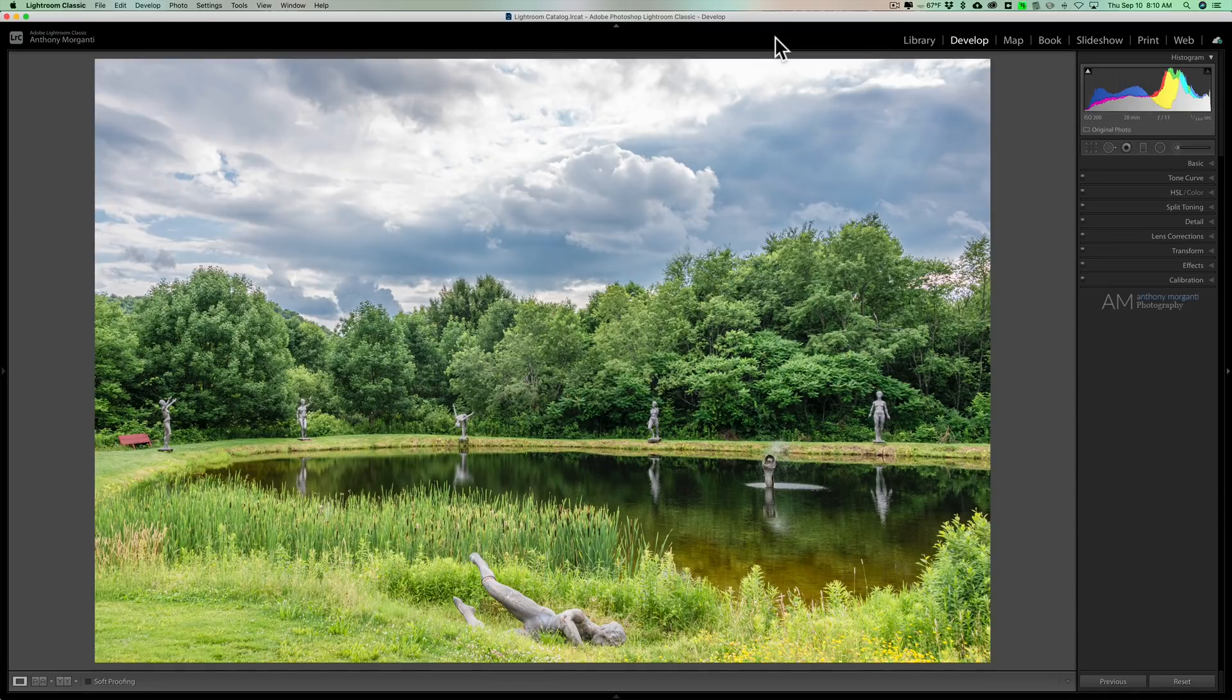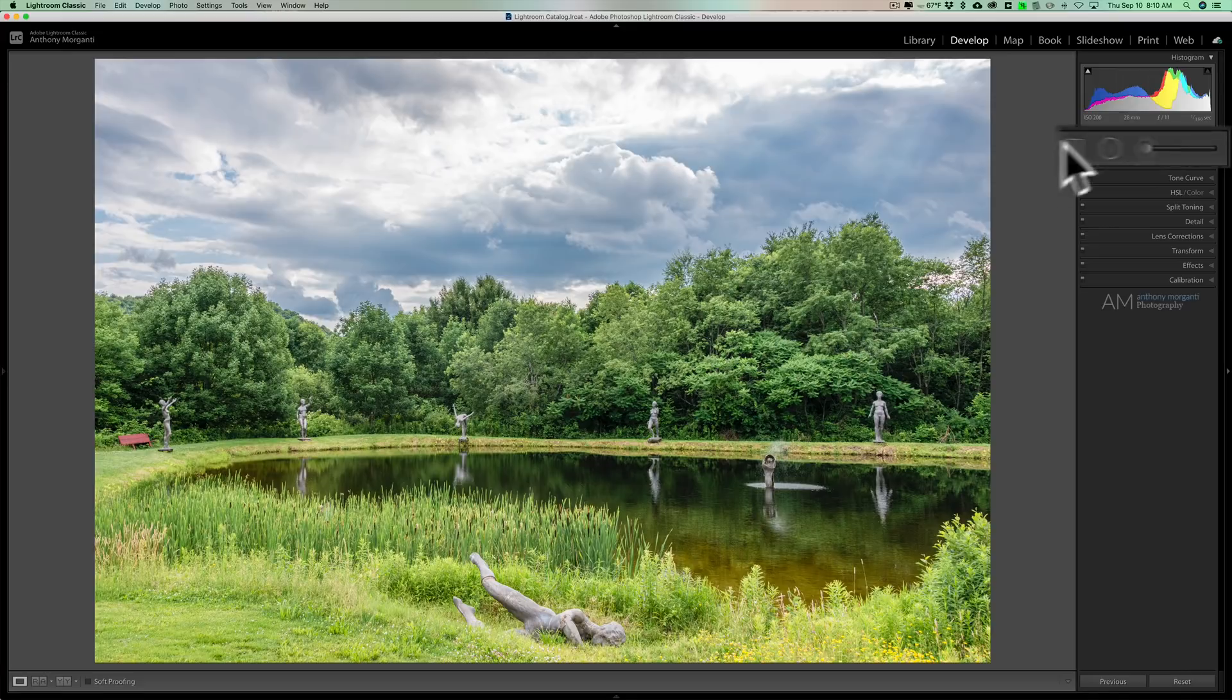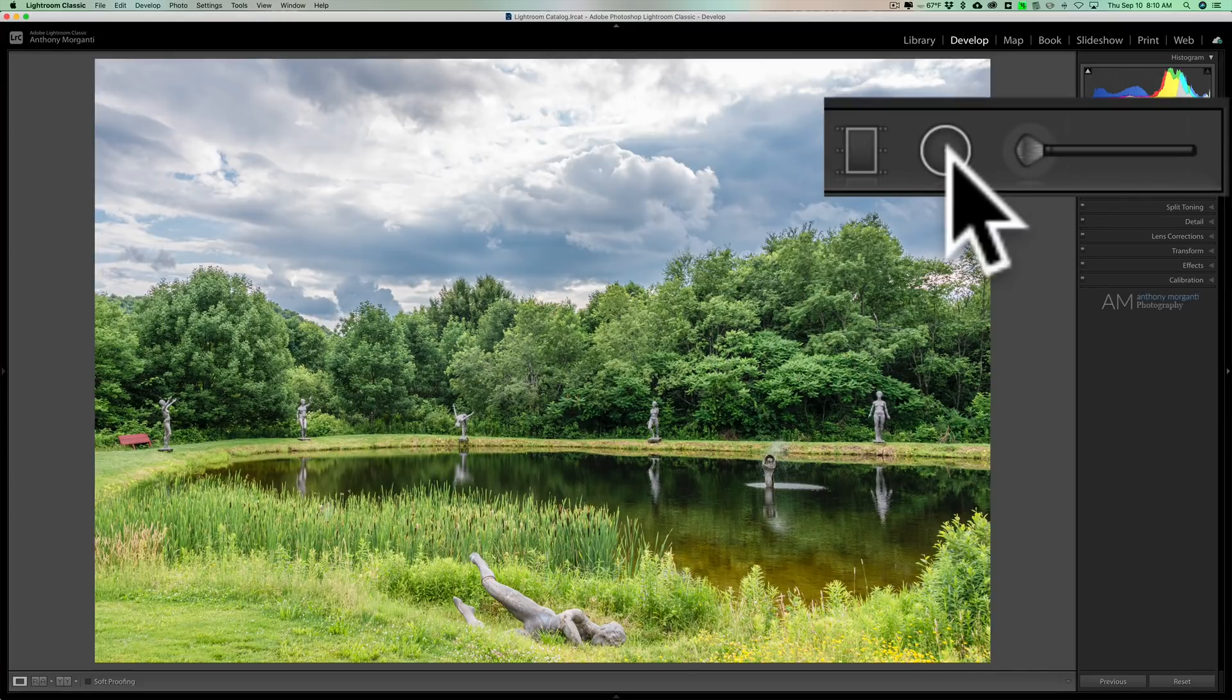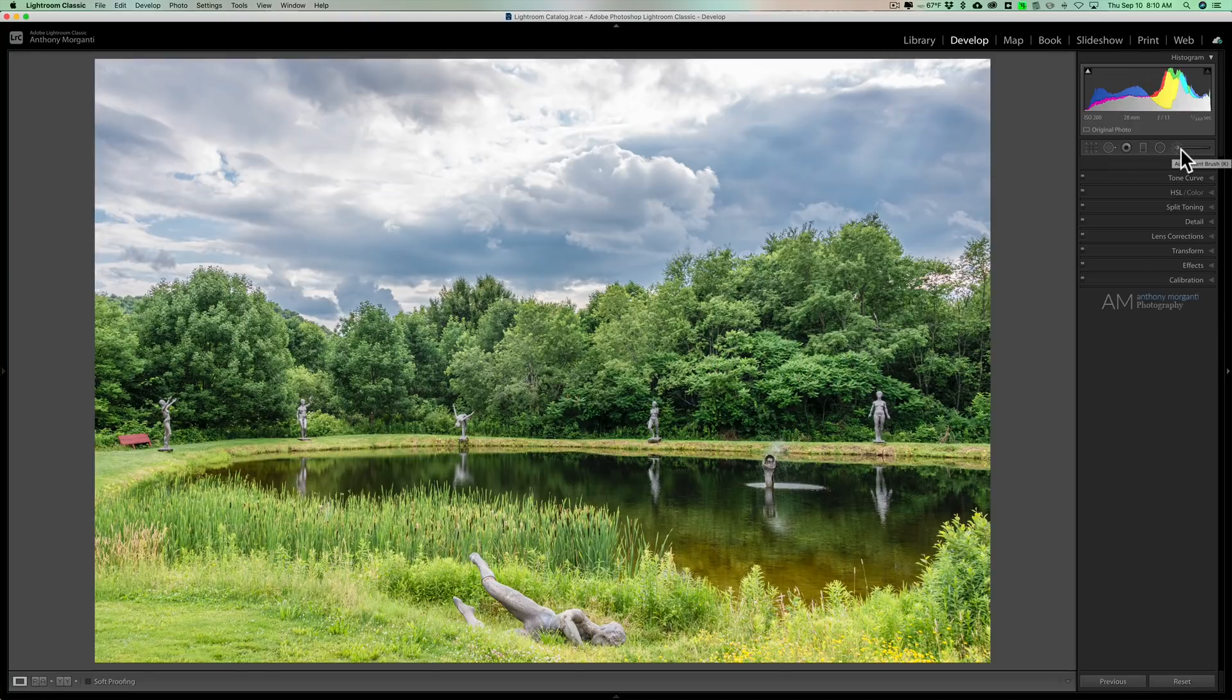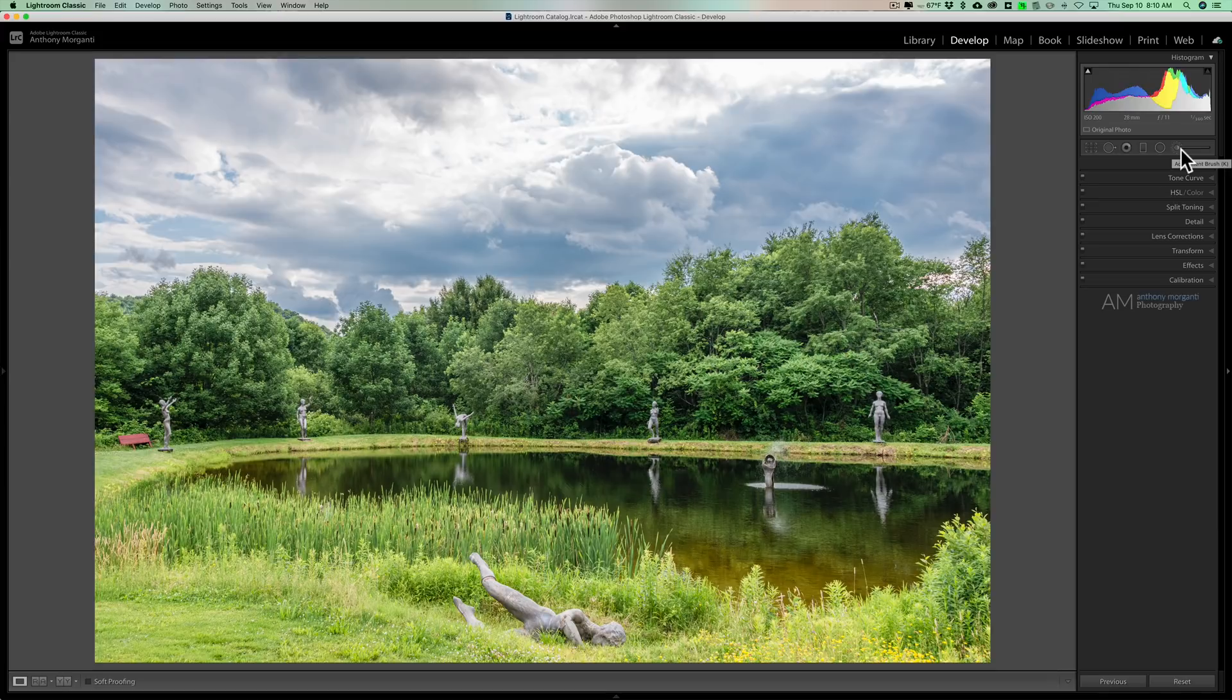Now the range mask is in the graduated filter, the radial filter, and the brush. And there's actually three different types of range masks. There's a color range mask, a luminance range mask, and a depth range mask. And I'm going to show you all three.